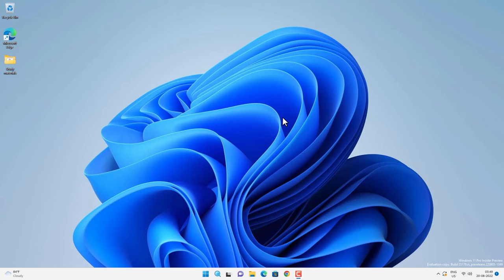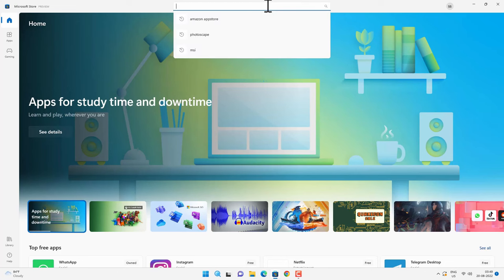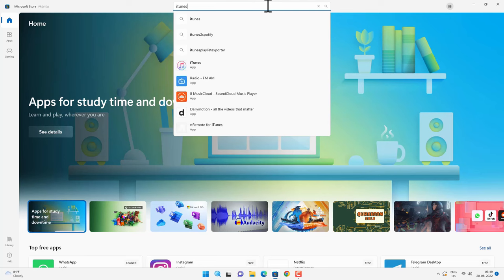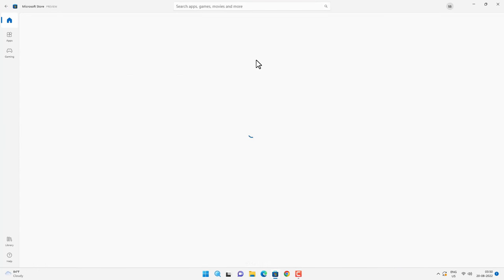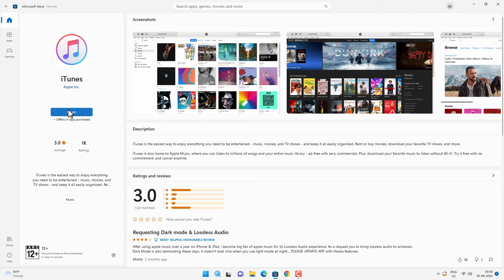First thing you need to do on your computer whether it is Windows 10 or Windows 11, you need to install iTunes. You can do it from Microsoft store or you can download it manually. If you want you can go to Microsoft store and search for iTunes, and then install it from there. I have already installed it so I won't install again.